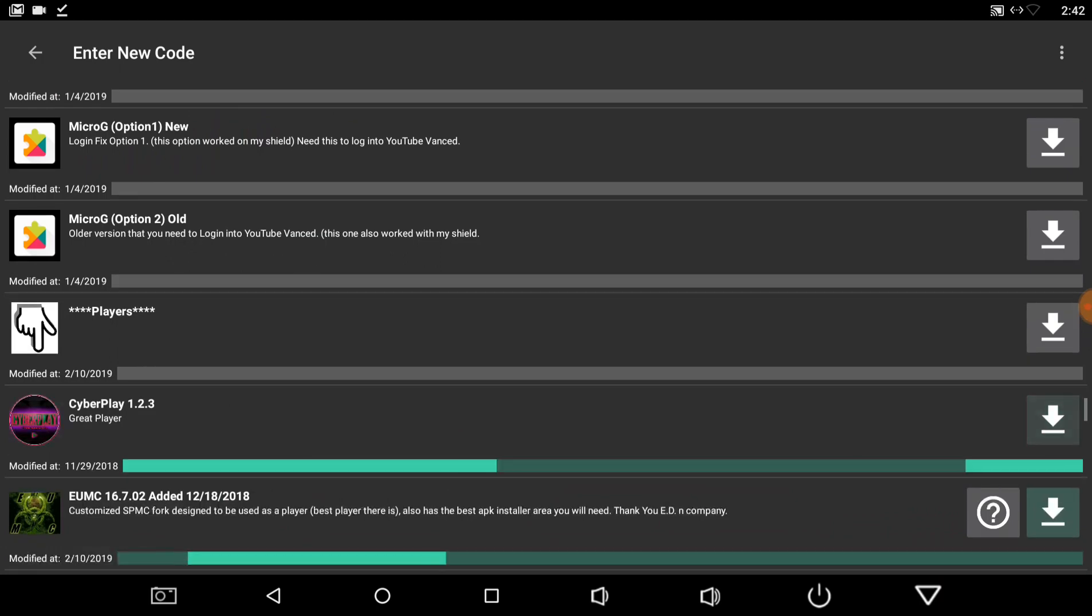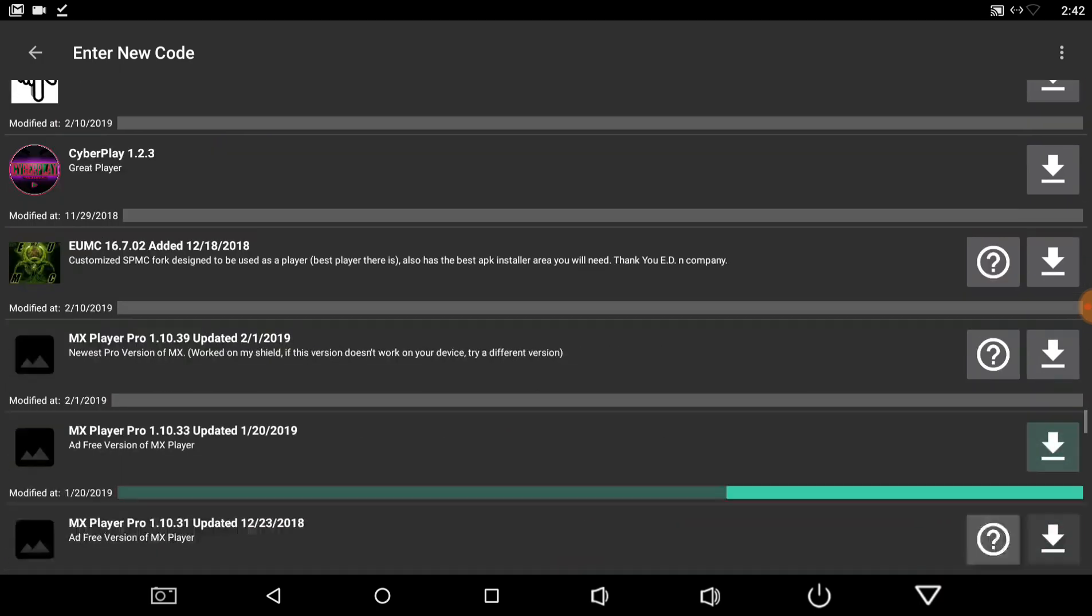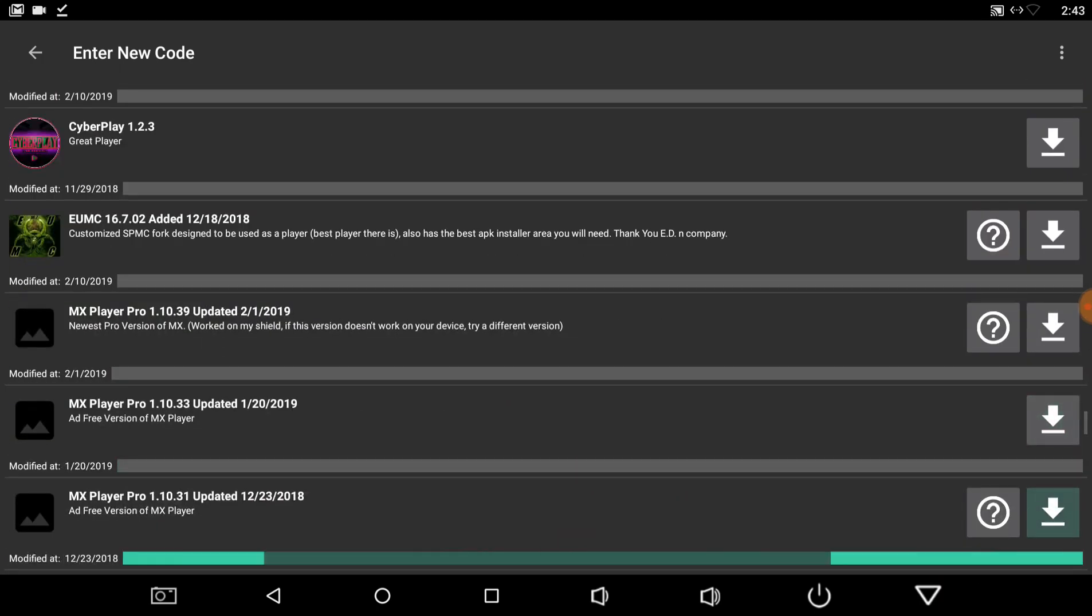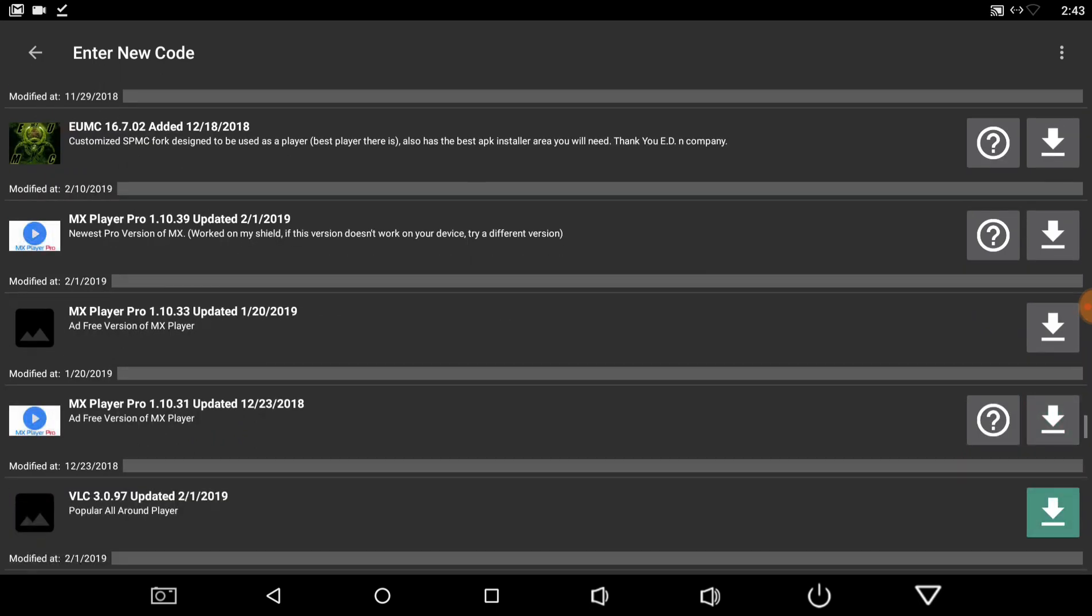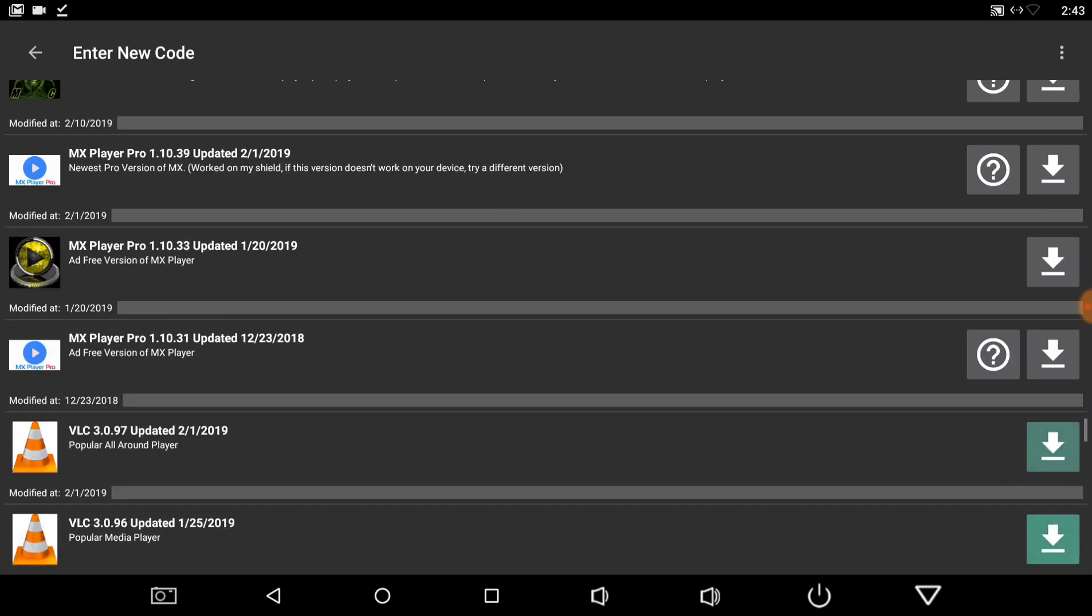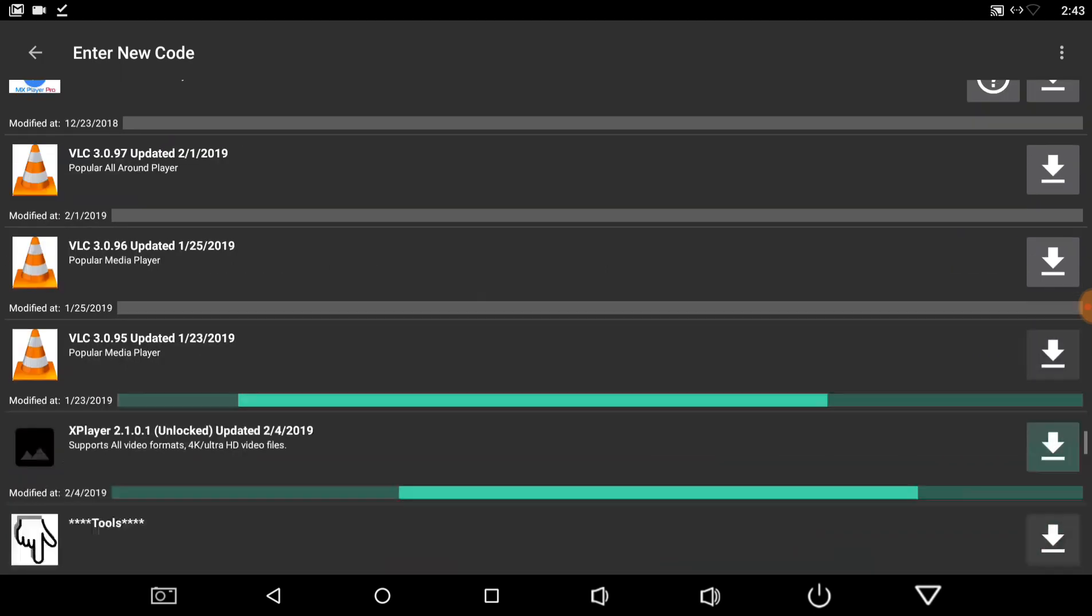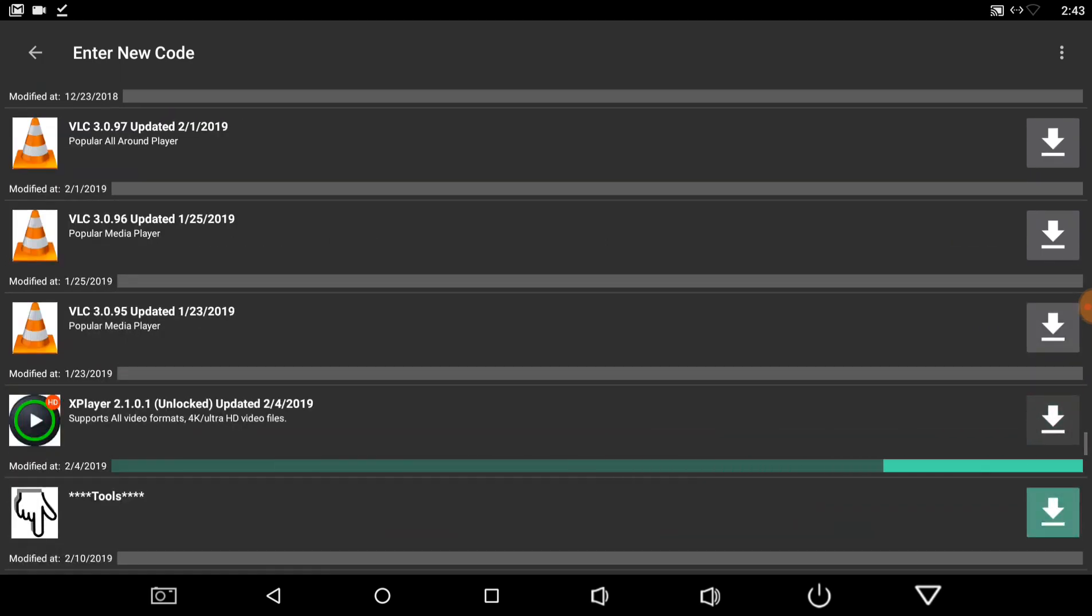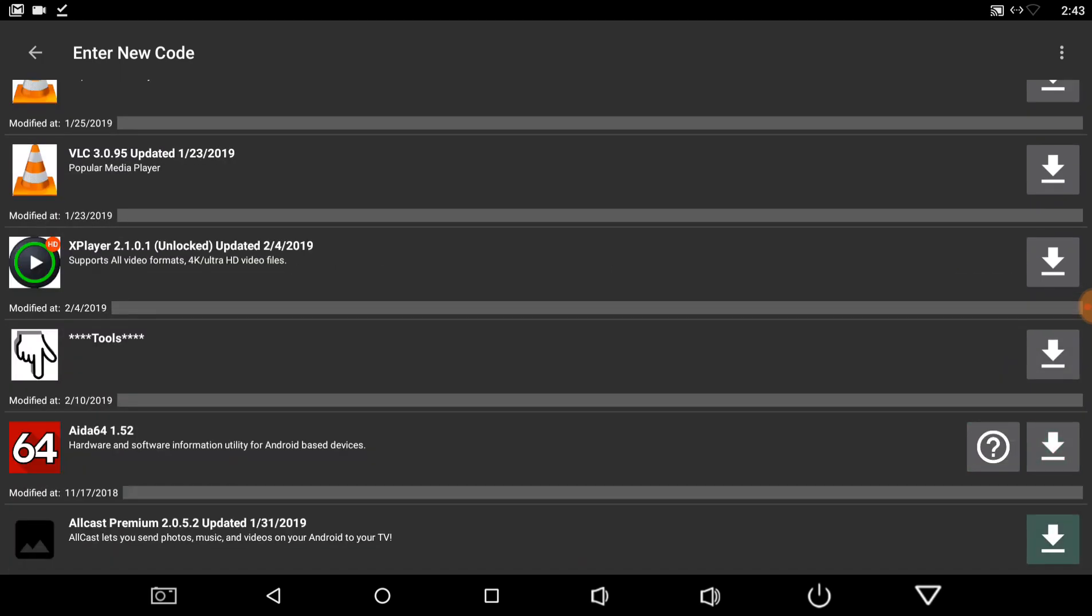And you got your players, Cyberplay, EUMC, MX Player Pro, a few versions of that, a few versions of VLC, and then X Player Unlocked.